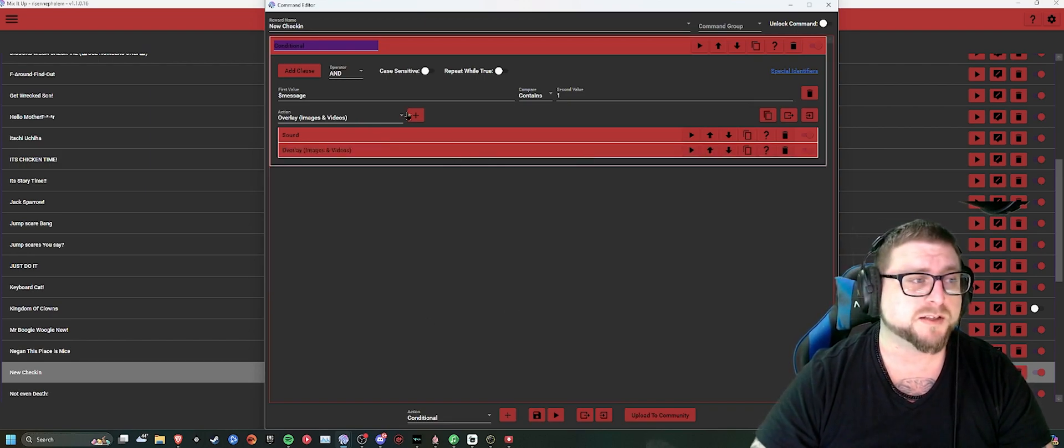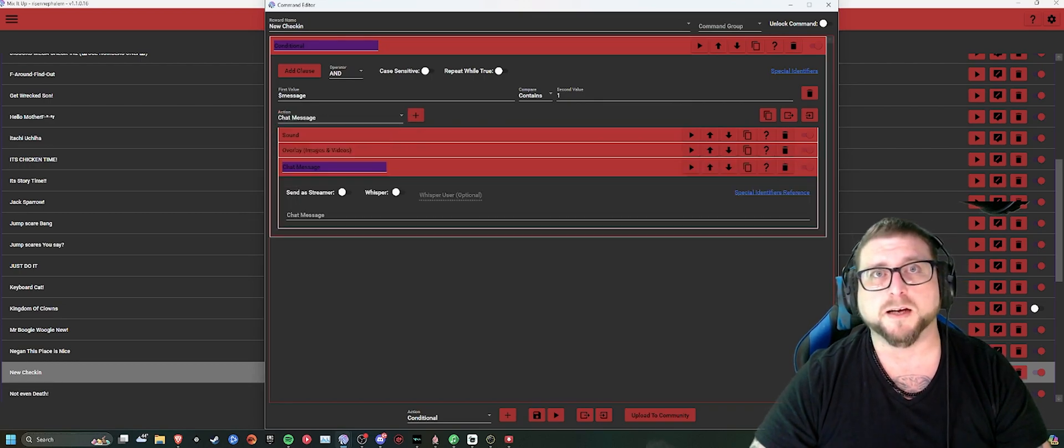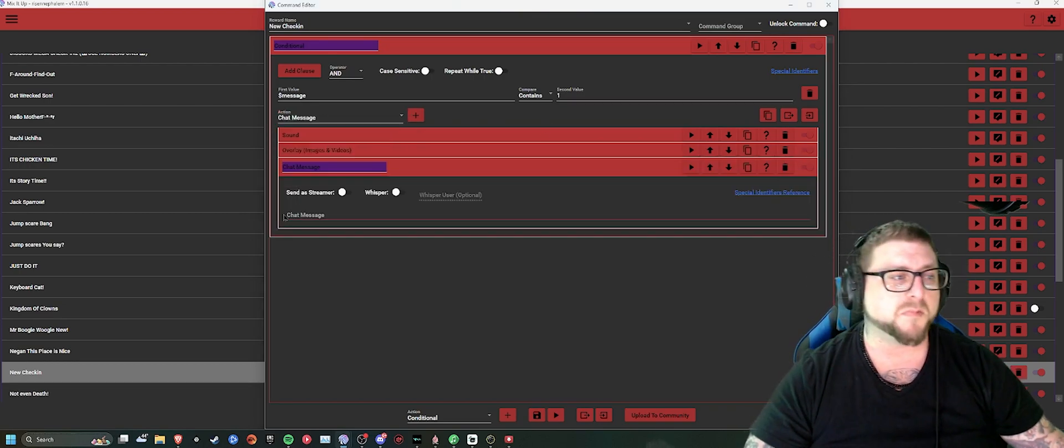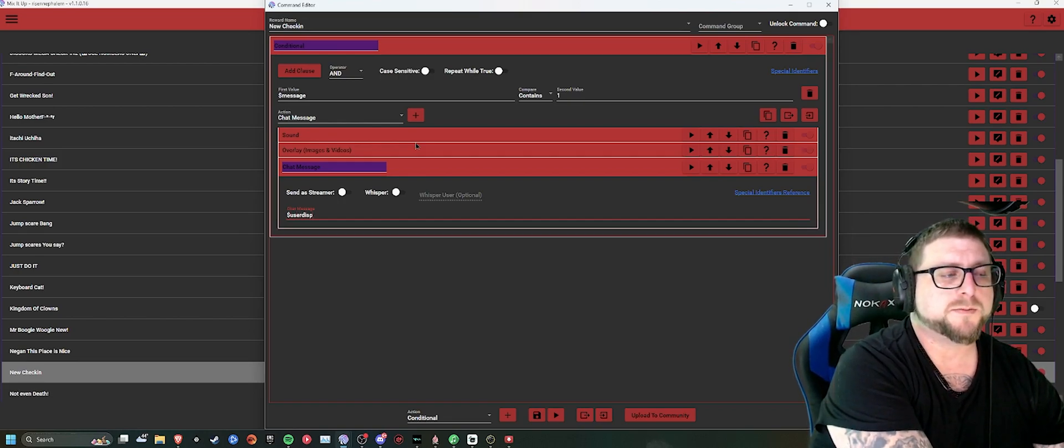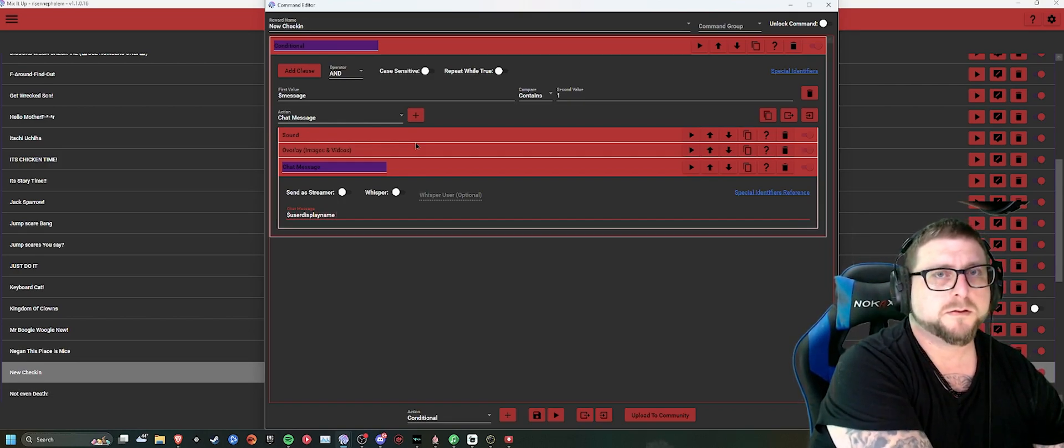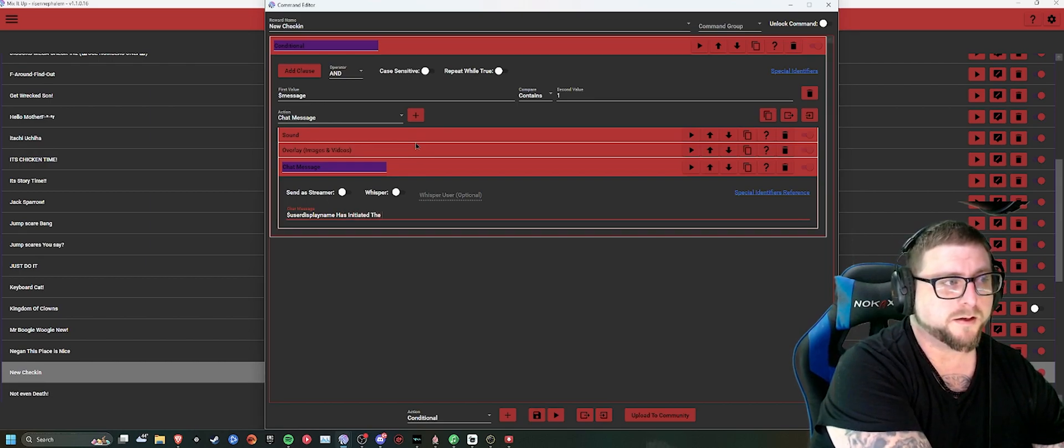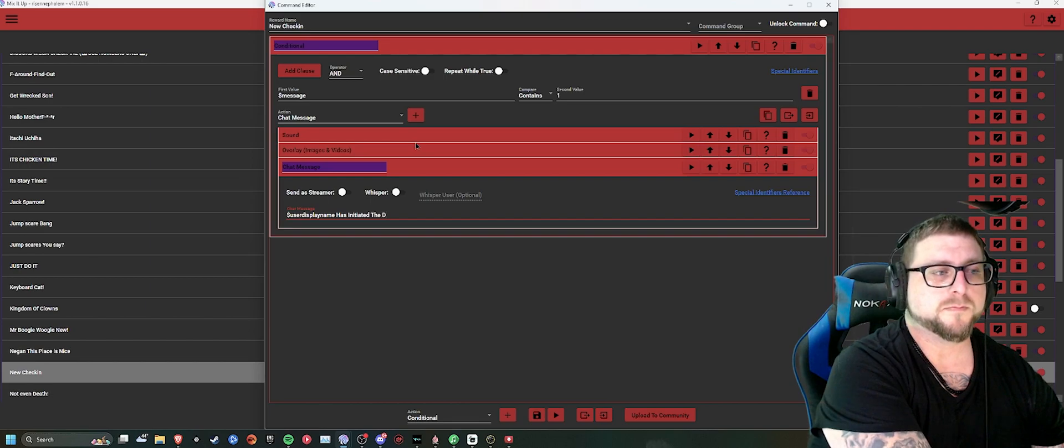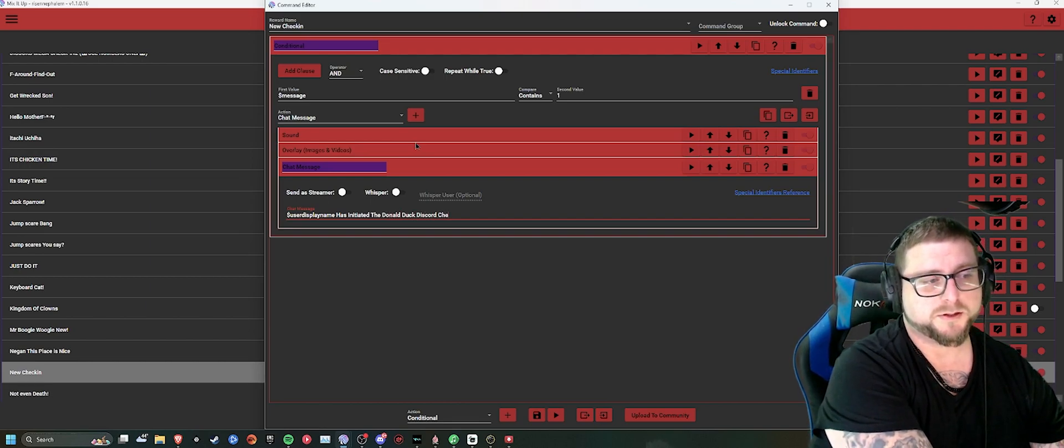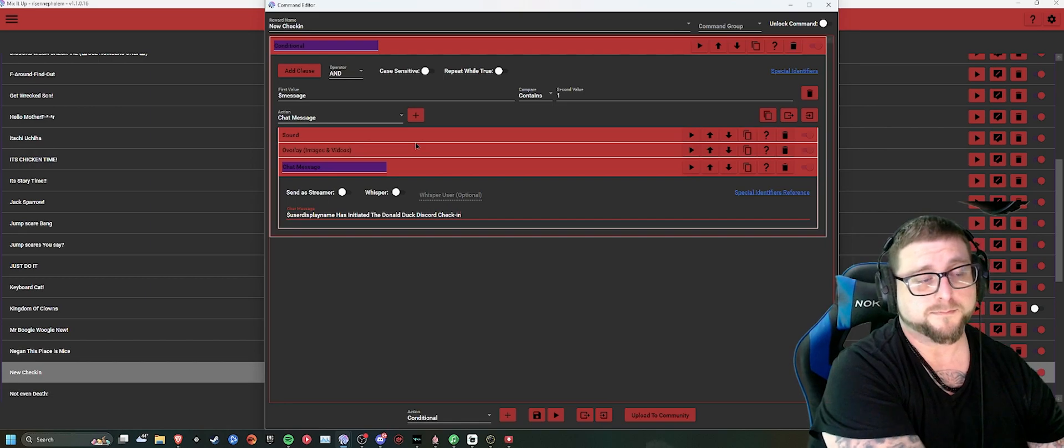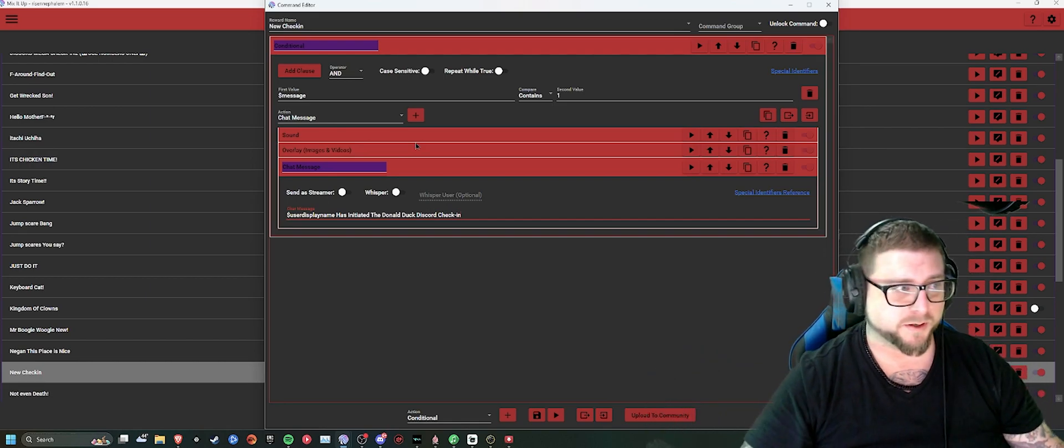And then after that, we'll add another thing. Just put a simple chat message. Inside the chat message, you can put something like, dollar sign, user display name, has initiated Donald Duck Discord check-in. Whatever you want it to be.